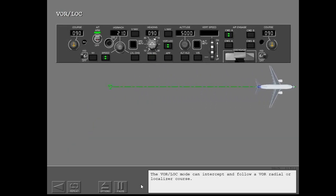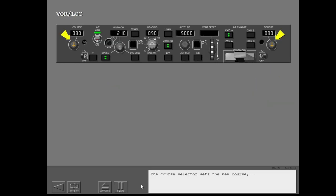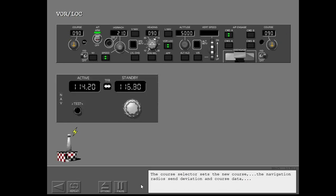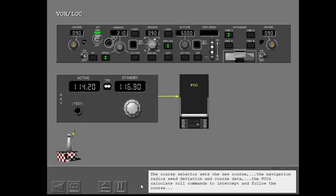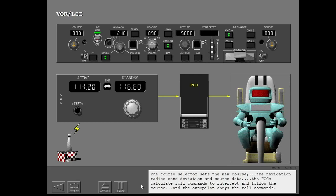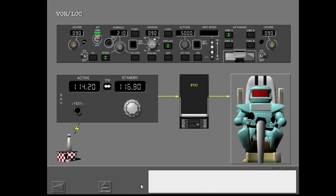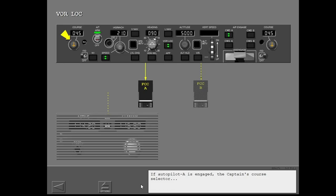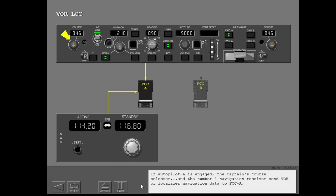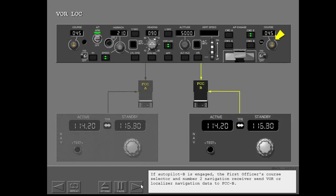The VORLOC mode can intercept and follow a VOR radio or localizer course. The course selector sets the new course. The navigation radios send deviation and course data. The FCCs calculate roll commands to intercept and follow the course, and the autopilot obeys the roll commands. If Autopilot A is engaged, the captain's course selector and the number one navigation receiver send VOR or localizer navigation data to FCCA. If Autopilot B is engaged, the first officer's course selector and number two navigation receiver send VOR or localizer navigation data to FCCB.